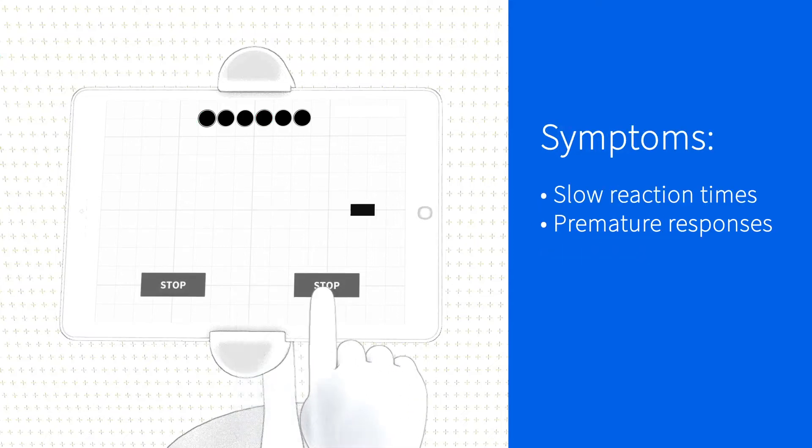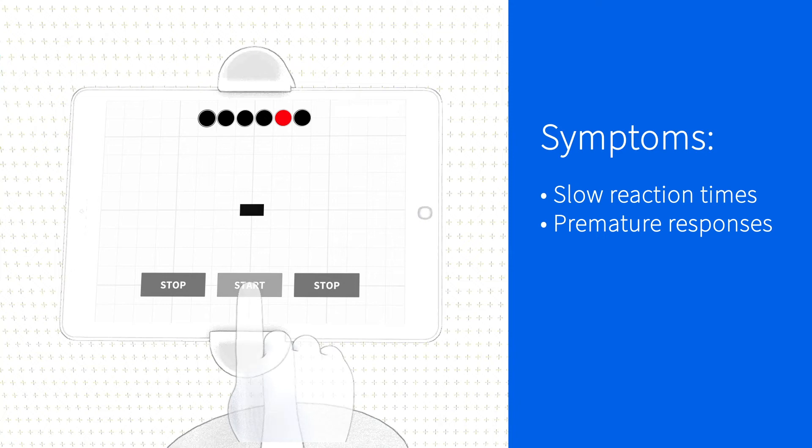Did the driver react slowly or did they react prematurely?